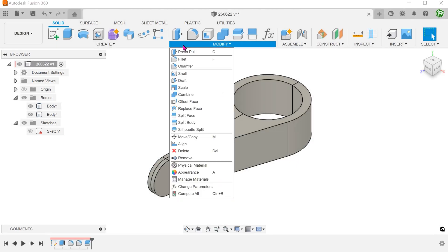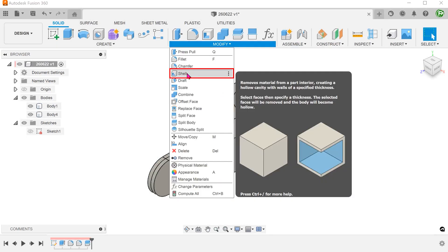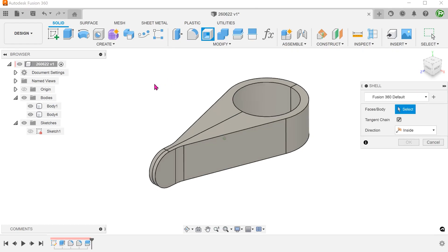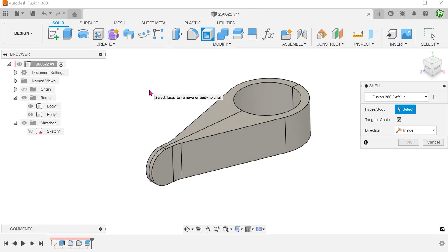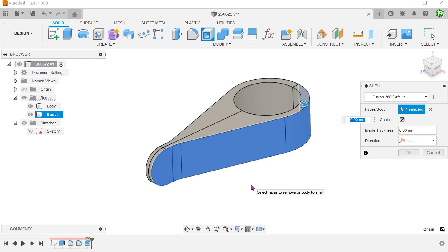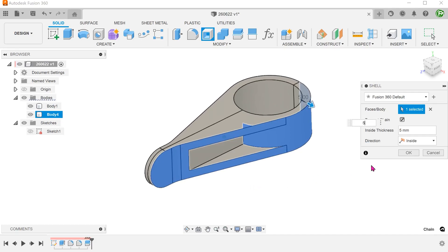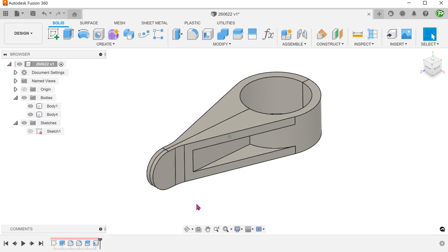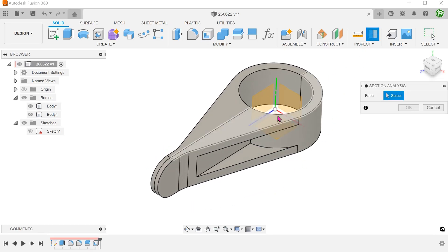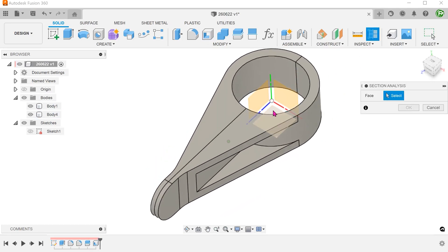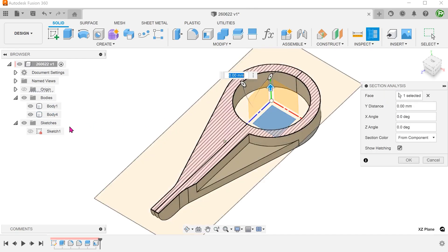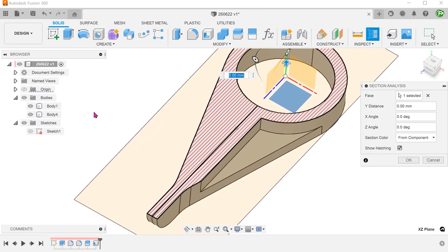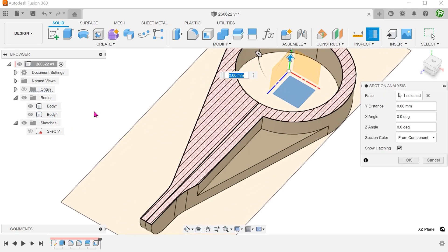Begin the shell command. Check the tangent chain option and select this chain of faces and set the wall thickness. If we look at the cross section, you can see that this will not work since this creates a wall that is 5mm thick here.